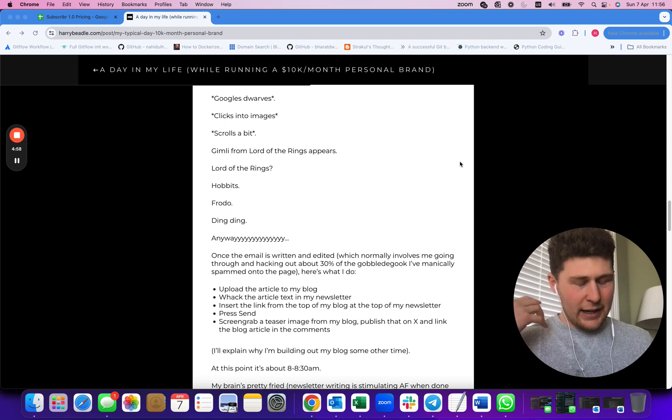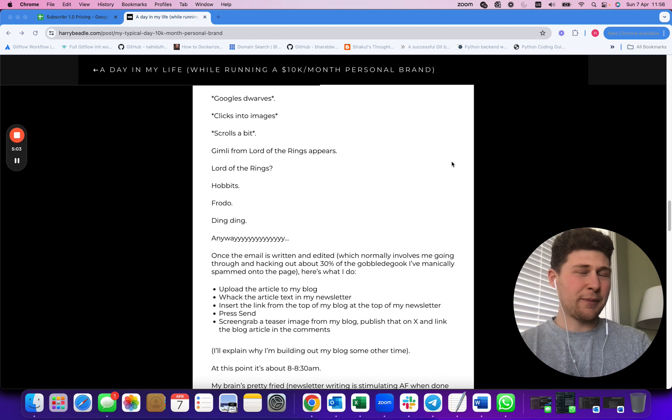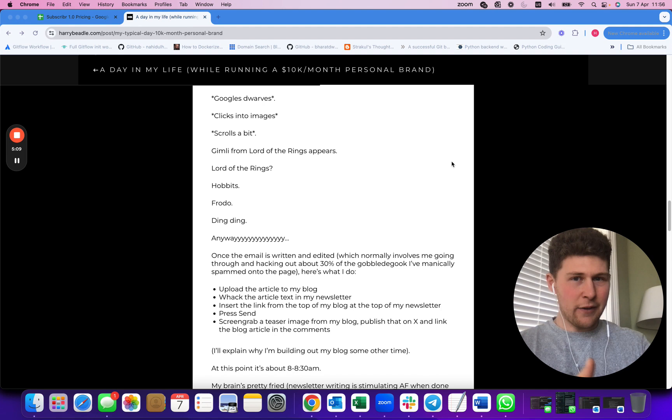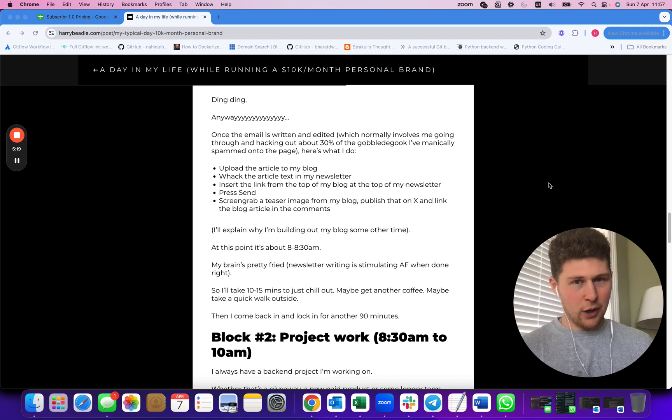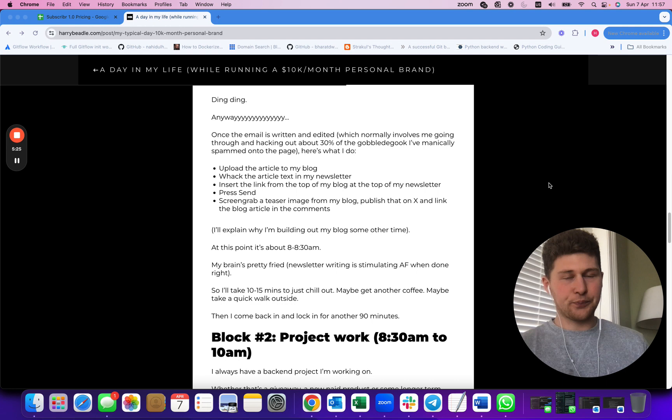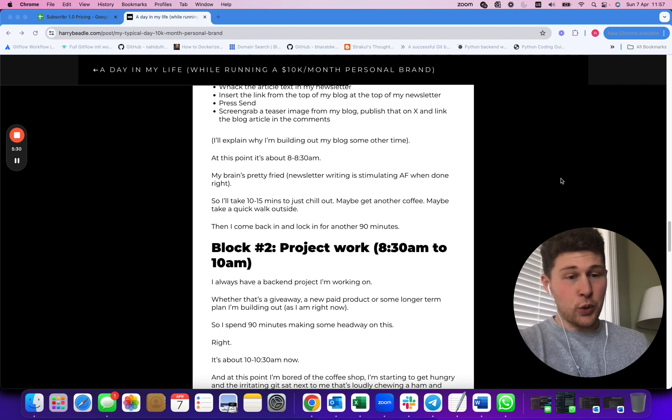Once I've sent those out, that takes maybe 60 to 90 minutes. It's like eight, half eight at this point. Honestly, I'm pretty drained. If you've ever spent time writing an intensely focused piece of content where you're genuinely thinking about every single word, how it all ties together, the logical flow - it's exhausting. At this point I typically go out, have a little walk, reset my mind, then come back in and do all my project work.